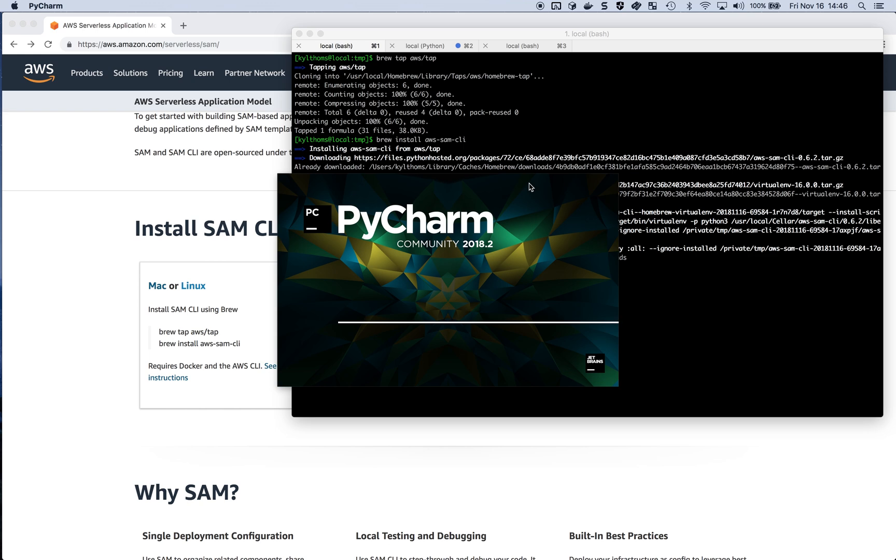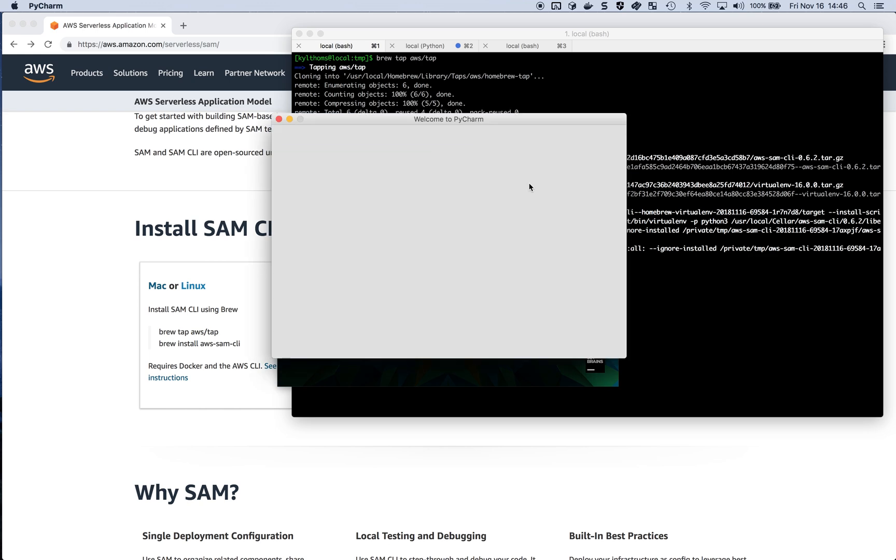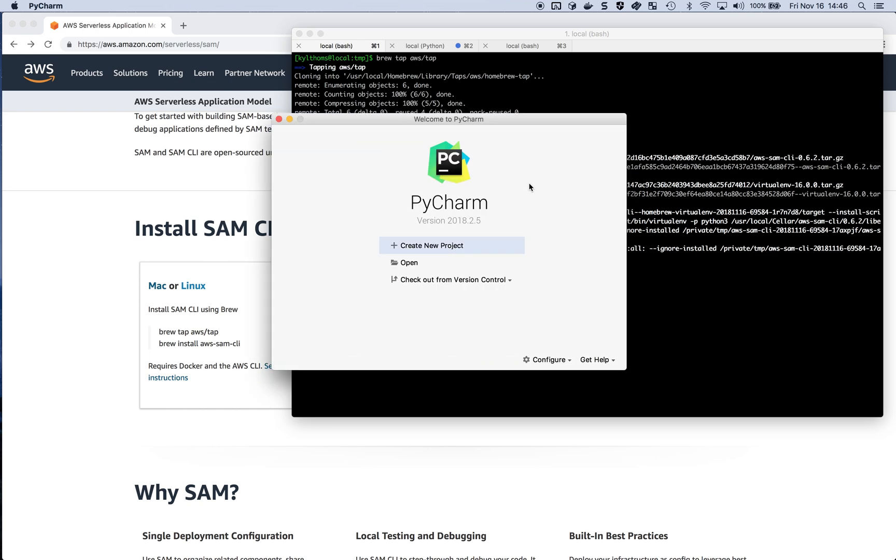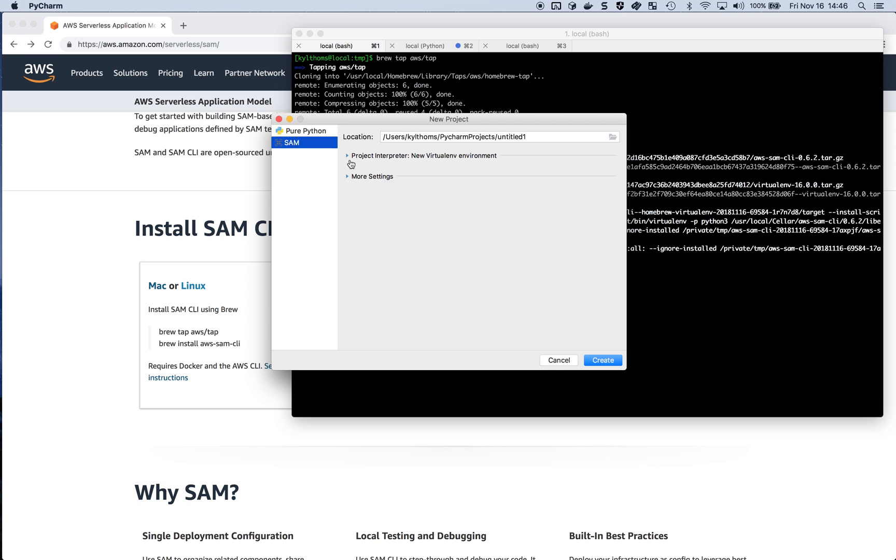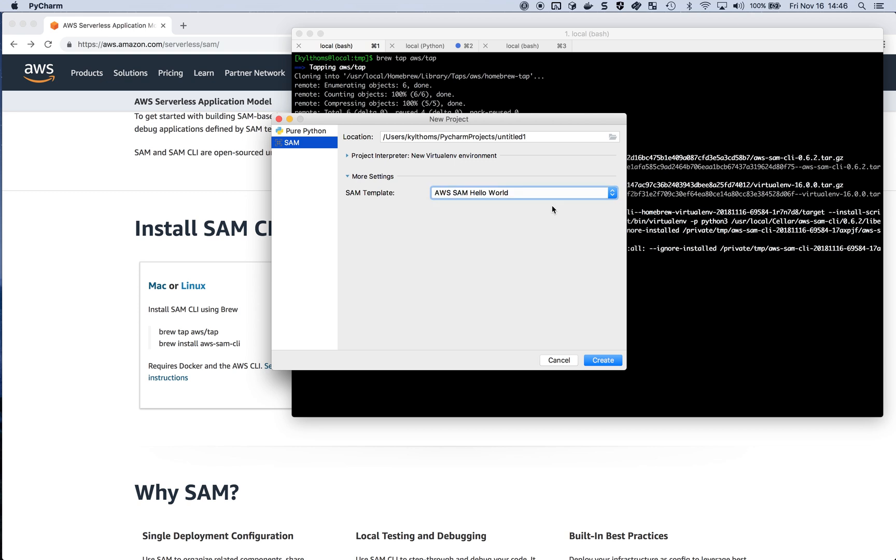We're going to restart. Now that that's restarted, I'm going to create a new serverless application project. I'm going to jump into the regular new project wizard. We now have a SAM option here on the left-hand side. If I open up more settings, I have a number of options to pick from in terms of templates. I'm going to pick the Hello World one and hit Create.